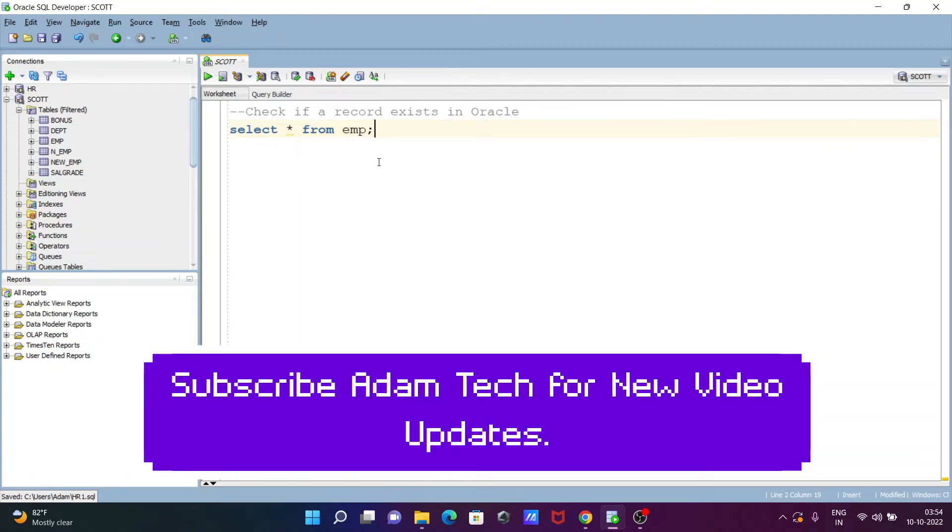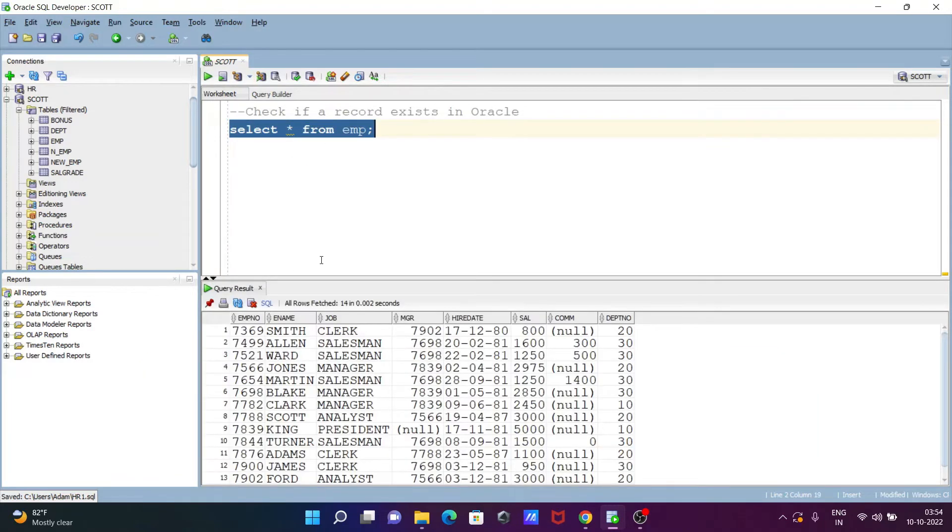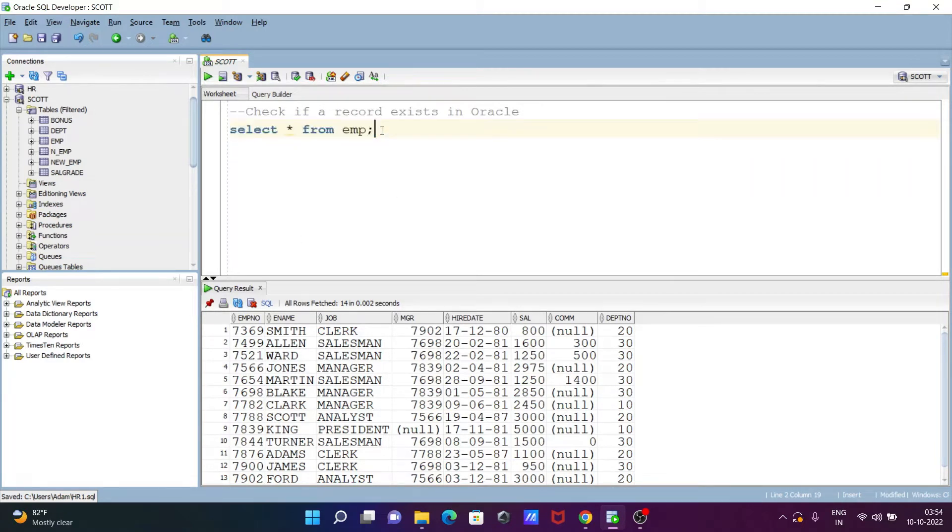Here I am going to discuss how to check if a record exists in an Oracle Database table. I am going to use the table emp and will write the query to check if the record exists or not. So let's see.